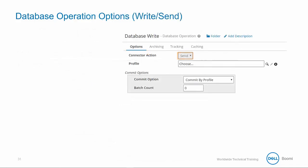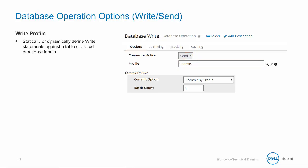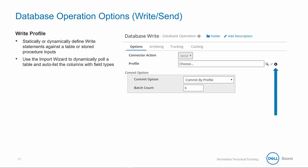Just like the read, the database write profile or send can be viewed as a container for your statement definition. In the profile section, you can statically or dynamically define write statements against tables or stored procedure inputs. Or you can use the import wizard to dynamically pull tables and auto list the columns with field types. To access the import wizard, you click on the plus create a new component icon to the right of the profile field.